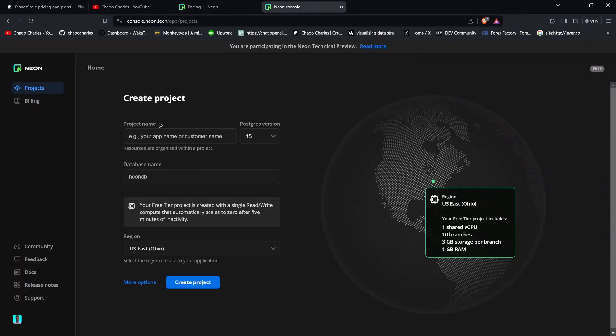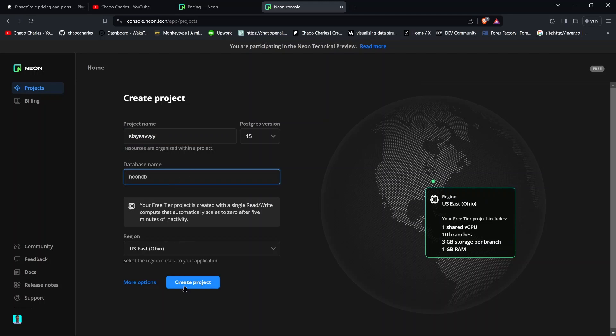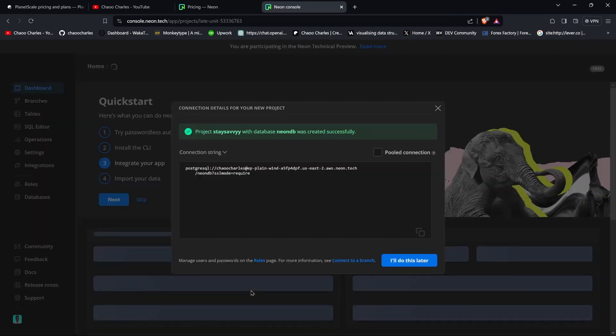Right here, you can select a version for PostgreSQL. I'll go with the default here. You can give your project a name, so I'll search the survey. And right here you can give the database a name. I can just go with the default and I'll just click on Create.